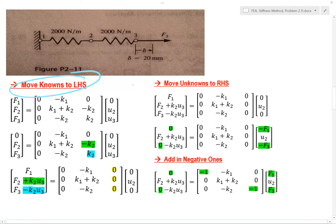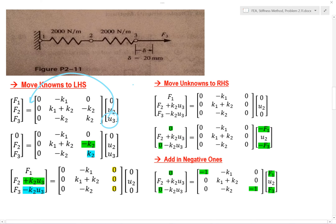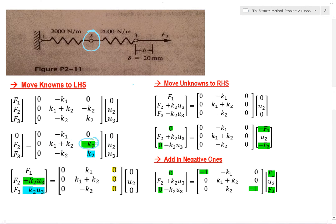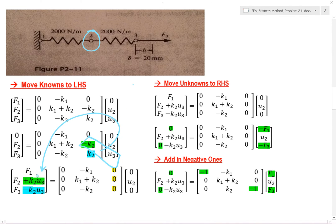Next I need to move my knowns to the left-hand side. u3 — I know what that is — so it needs to come to this side of the equation. If I look at force 2 right here, that would represent right here. You can see that negative k2 and u3 are multiplied by one another. So when I move u3 to the other side, this whole term comes with it.